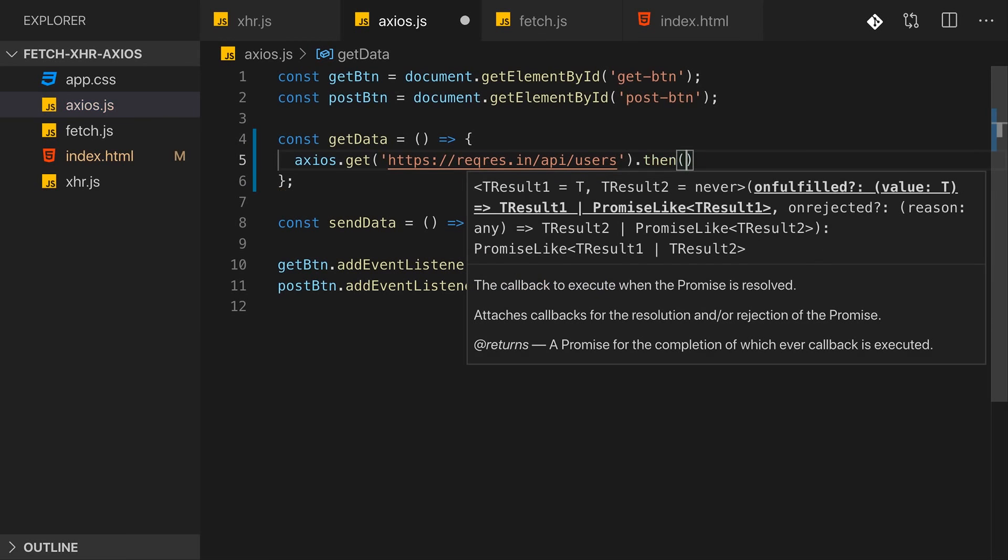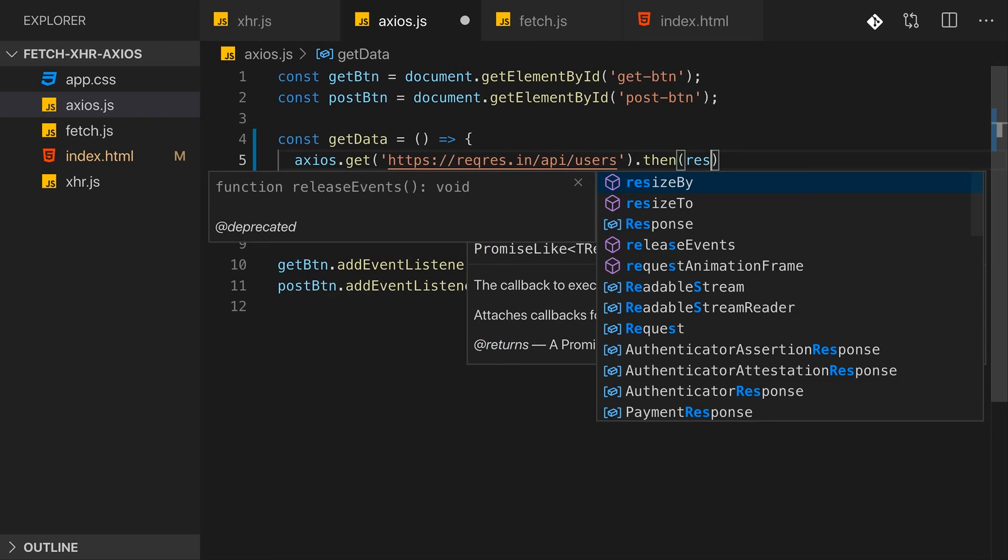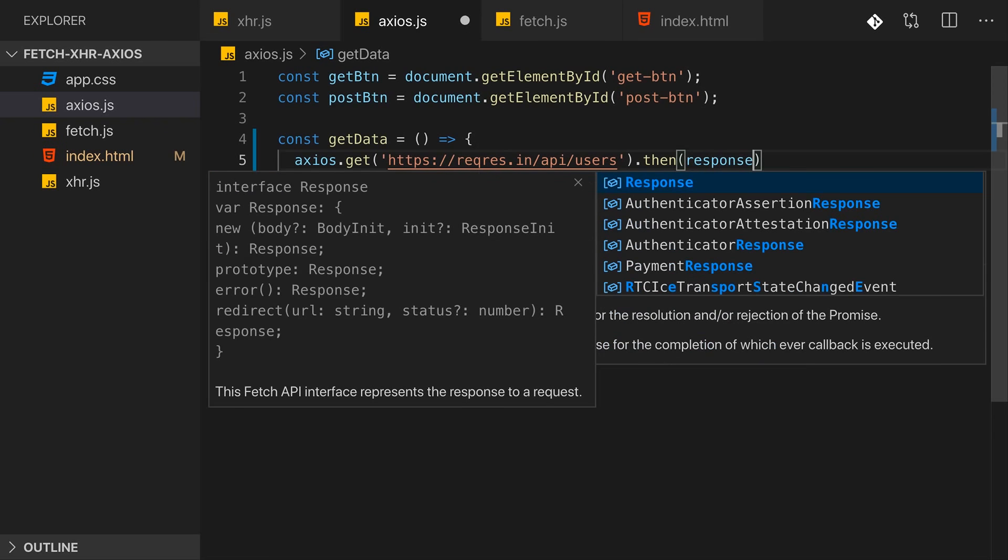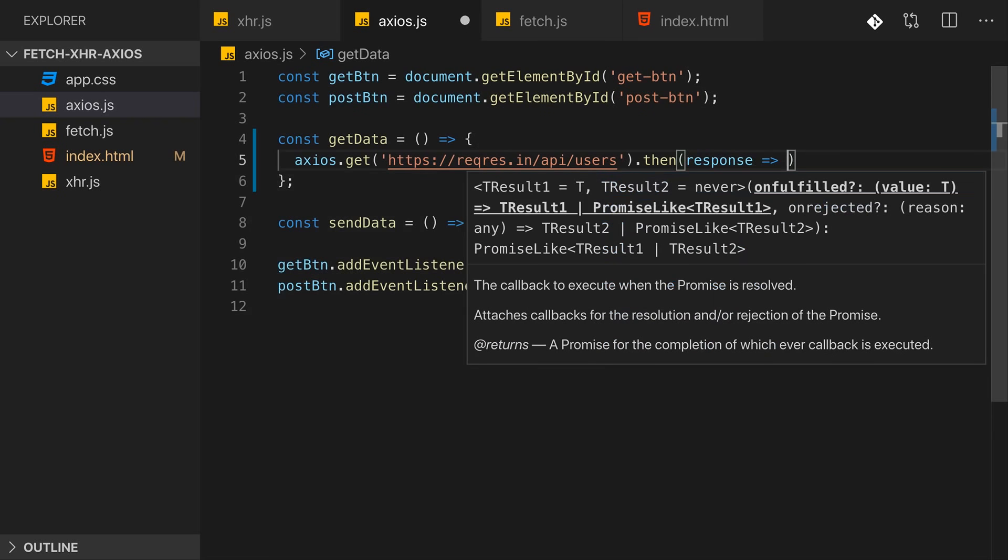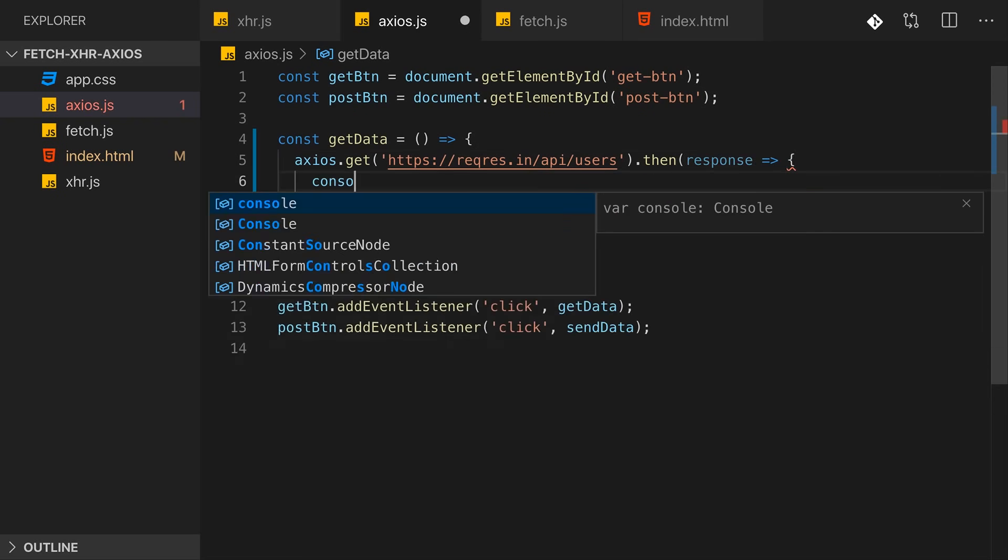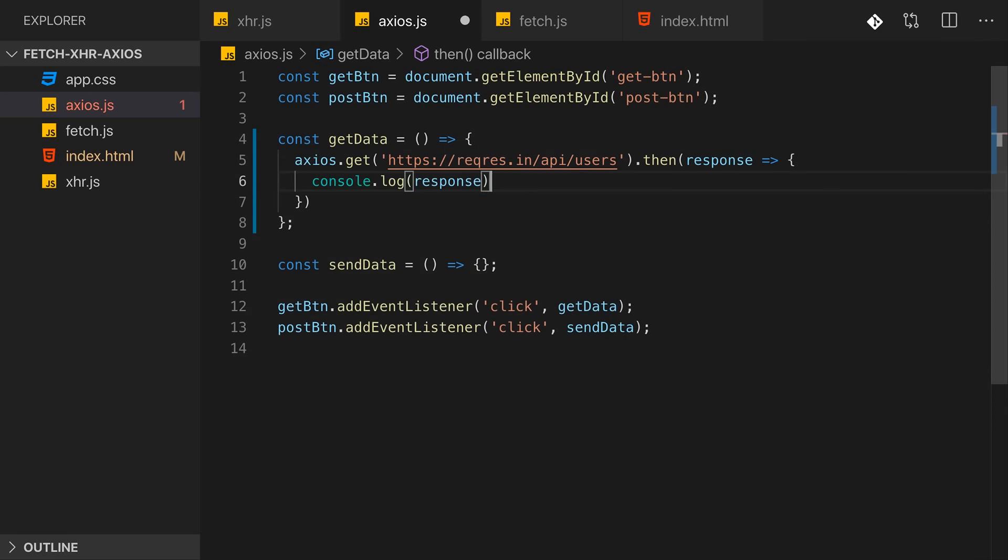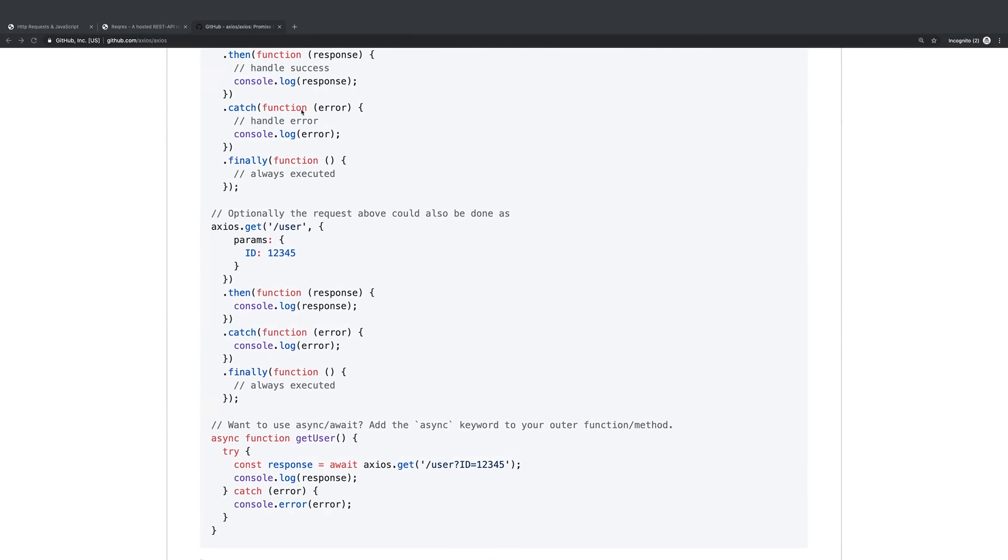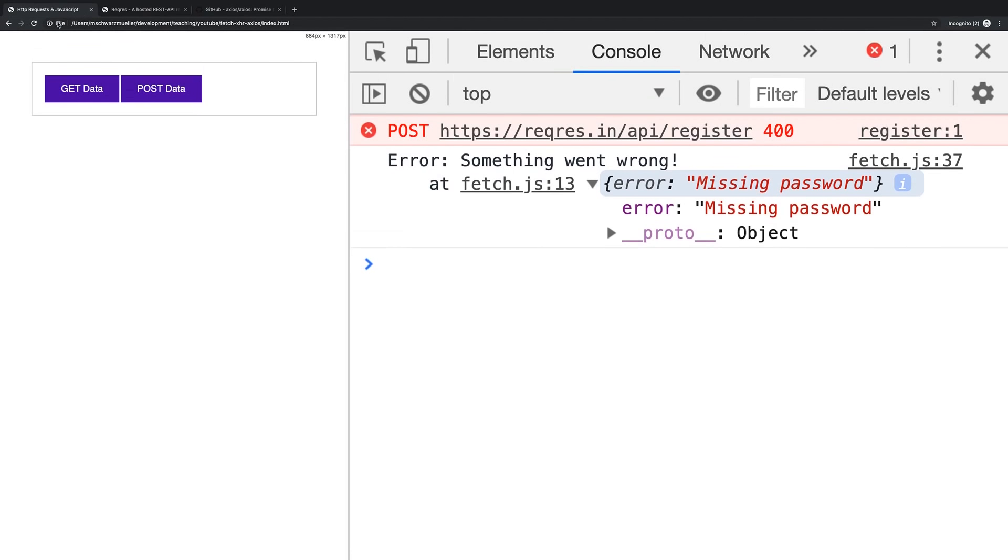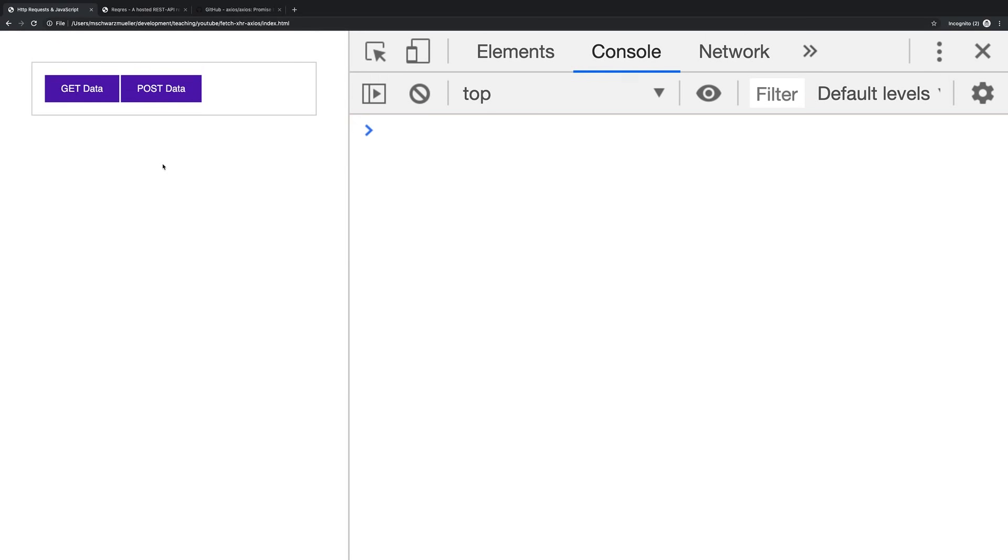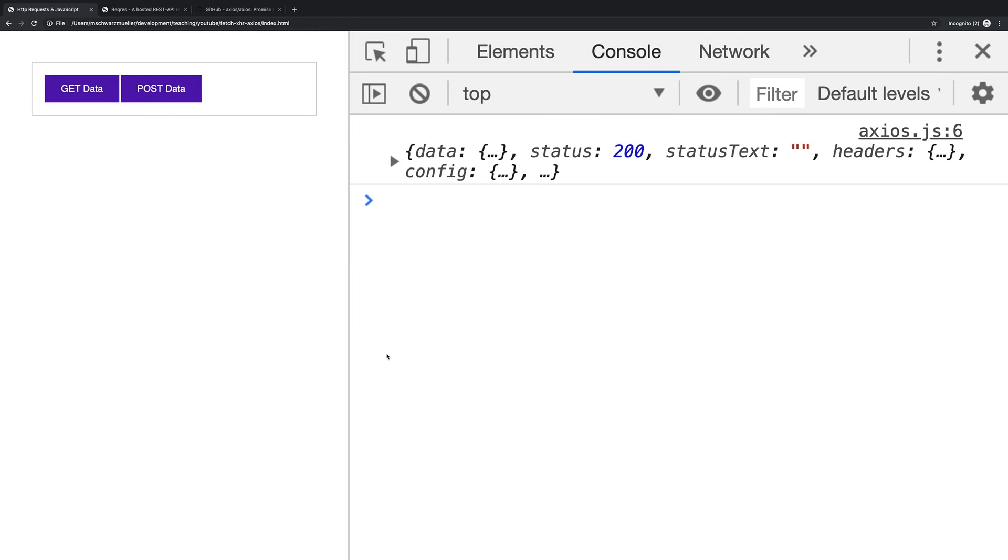Here I'll just send it like this though, and now in the then block here we can work with the response. And actually here let's see what we get. Let's console log response here and save that.